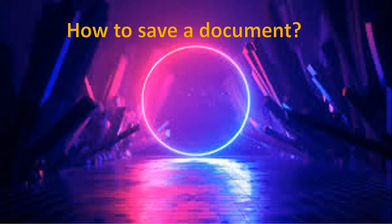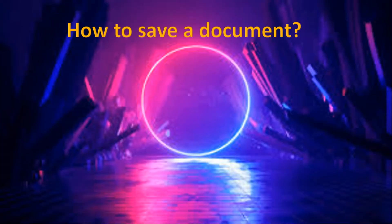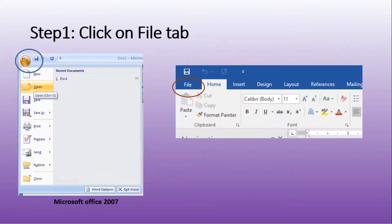If I don't save, I just close the document, it won't be saved. I won't be able to obtain the work again. Therefore, how do we save? First step, click on file tab.